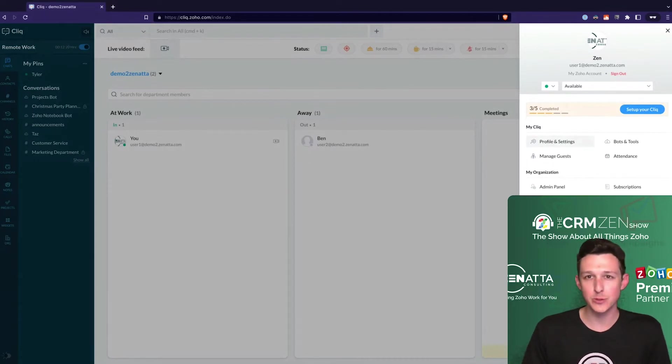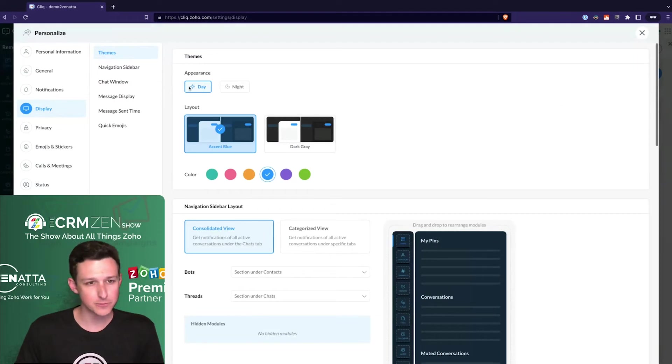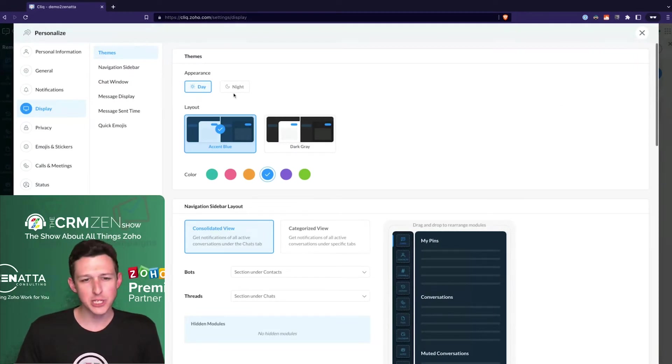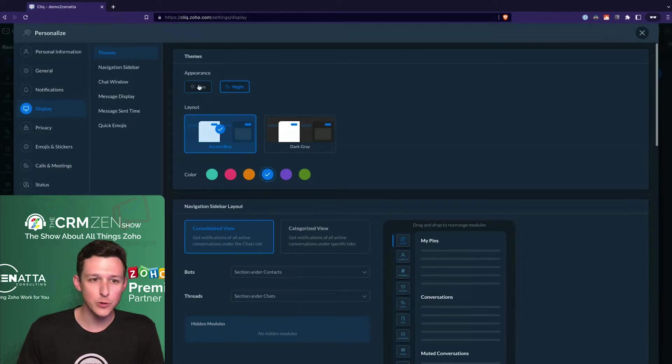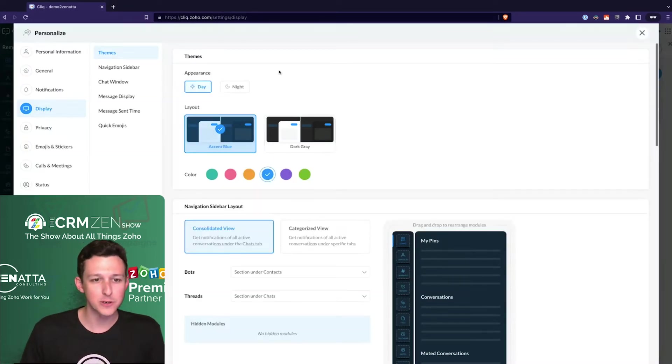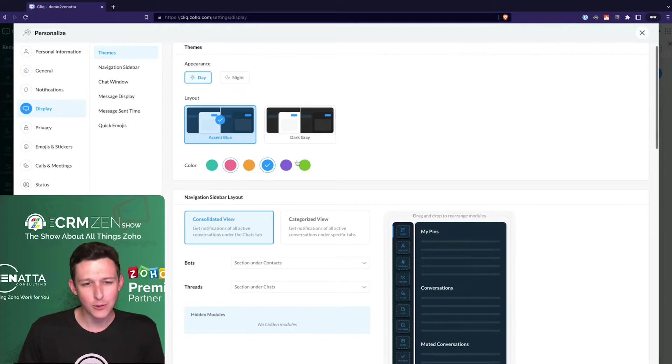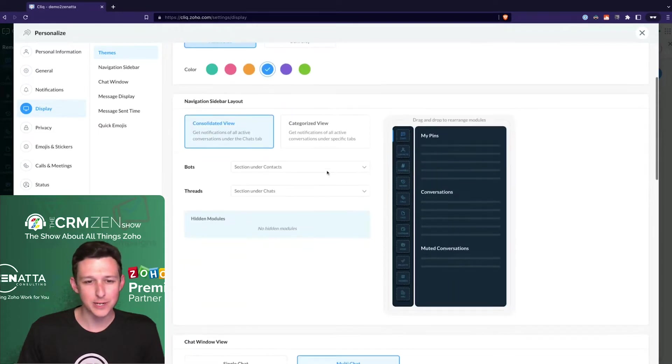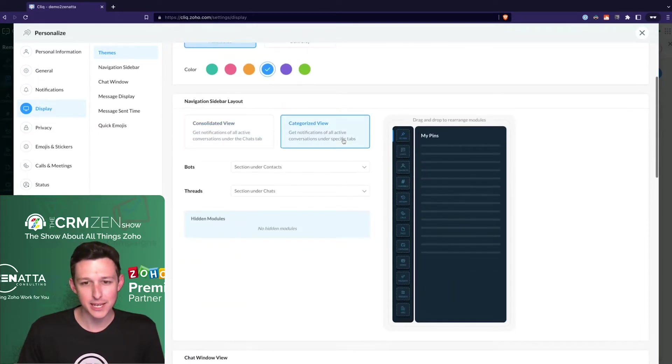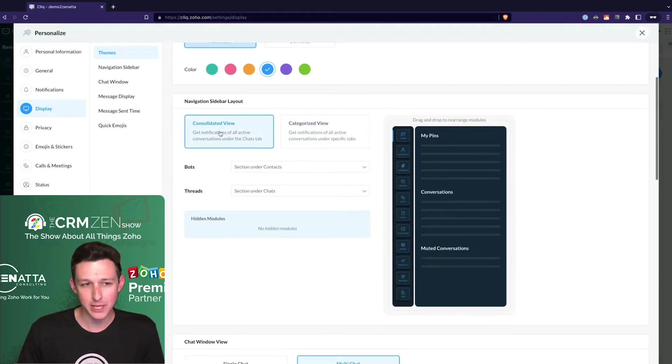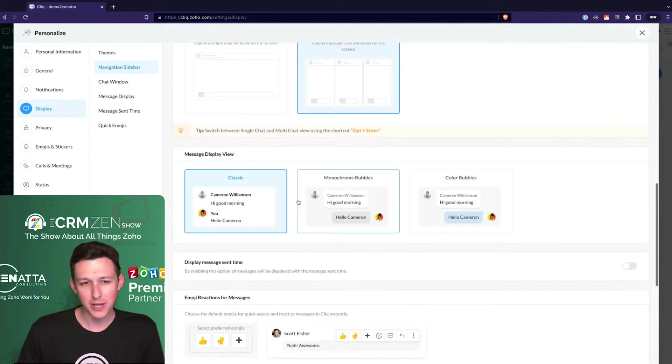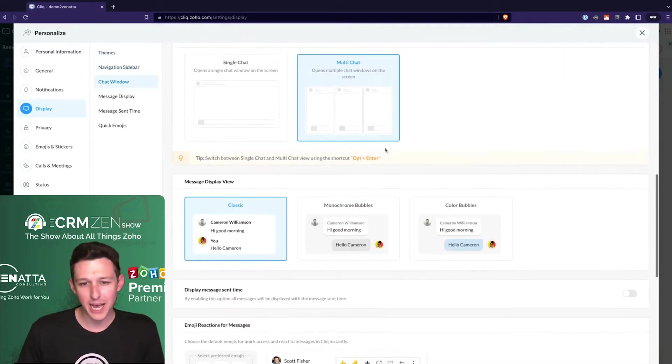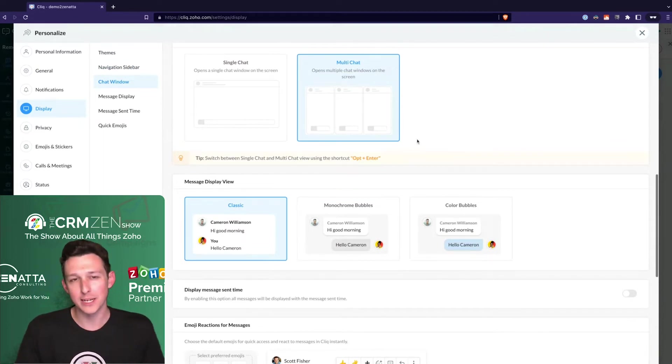Up here at the top we have the profile and settings section. This is what each of your users can determine for themselves. You can change things like whether you want it to default to dark mode or day mode, basic things about the layout and color, some of these little views around navigation and getting through the application, and minor things around how you want multi-chats to function - one at a time versus multiple.